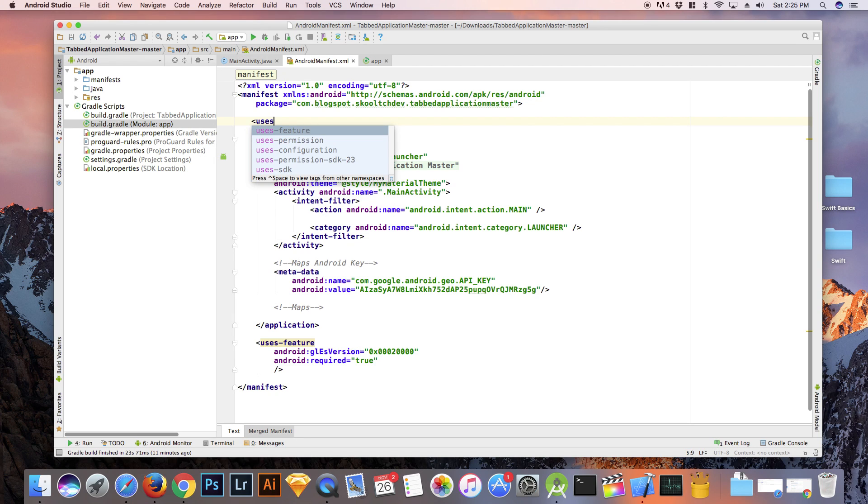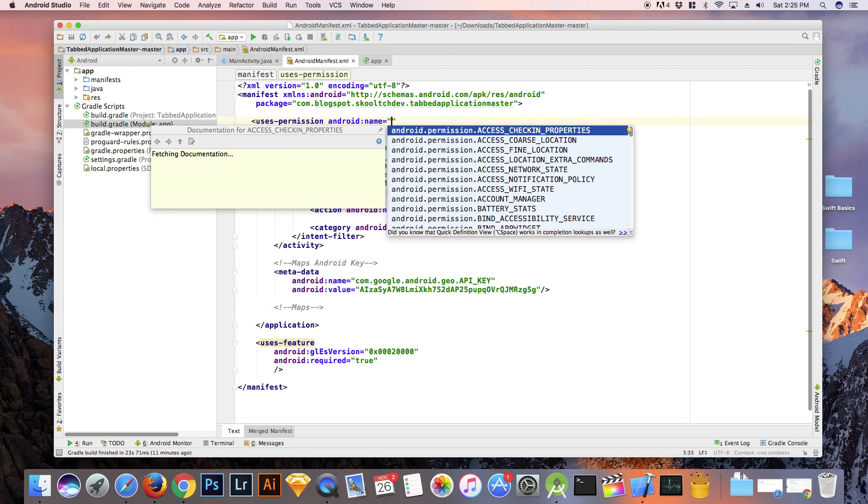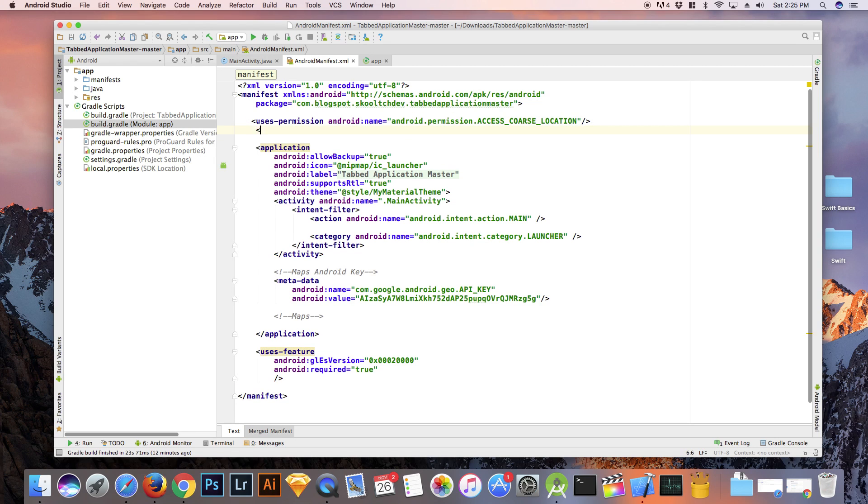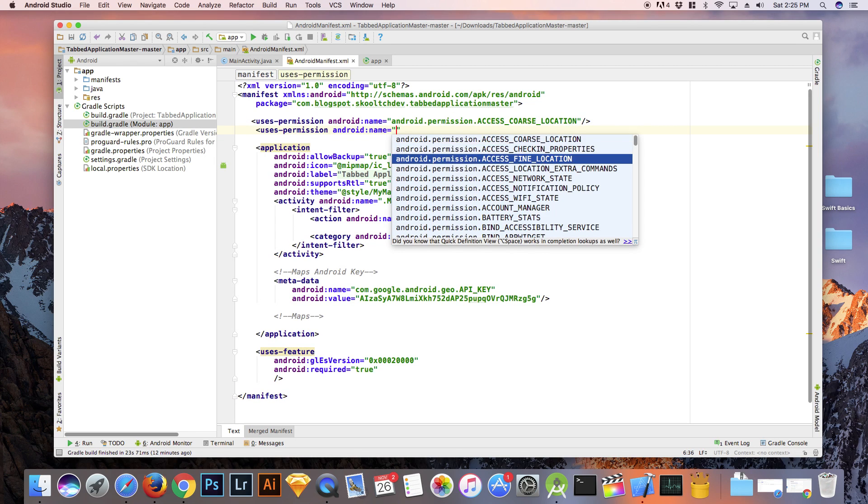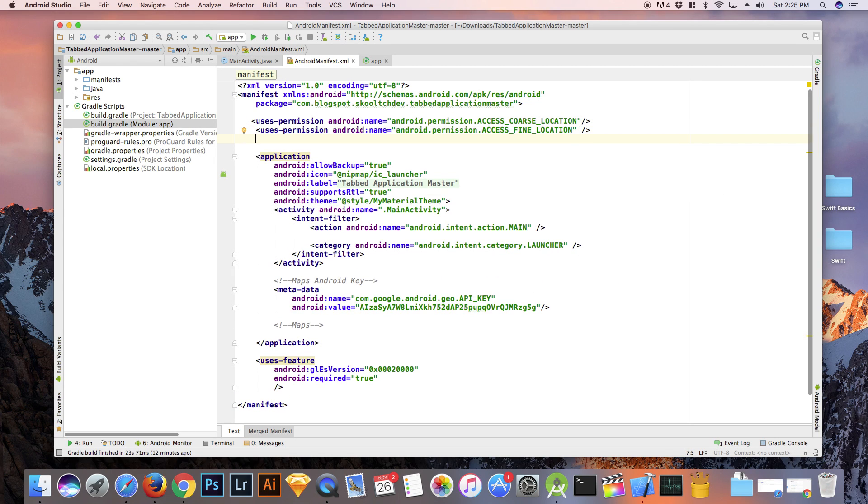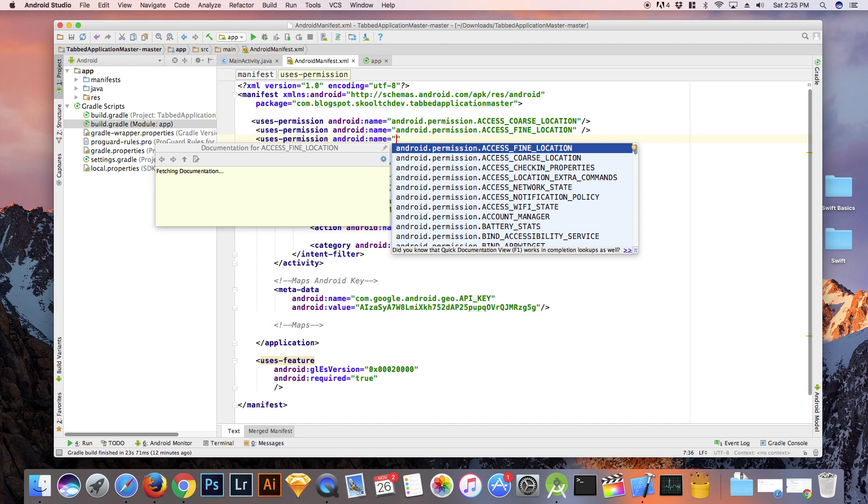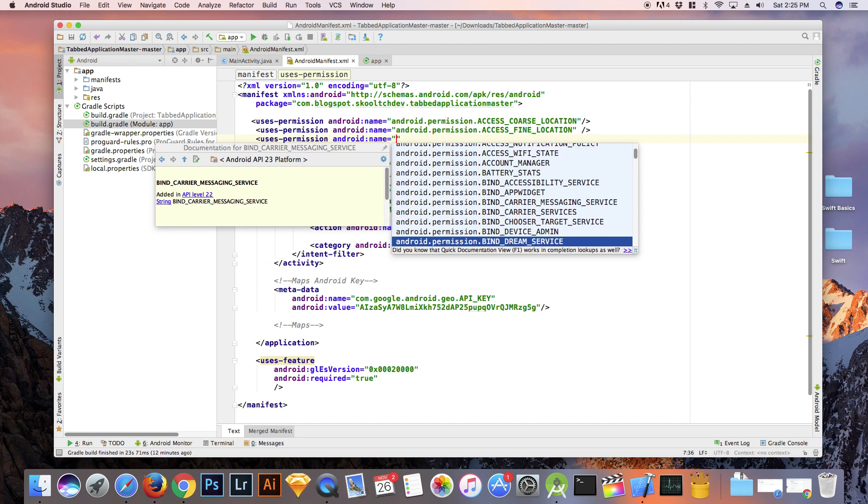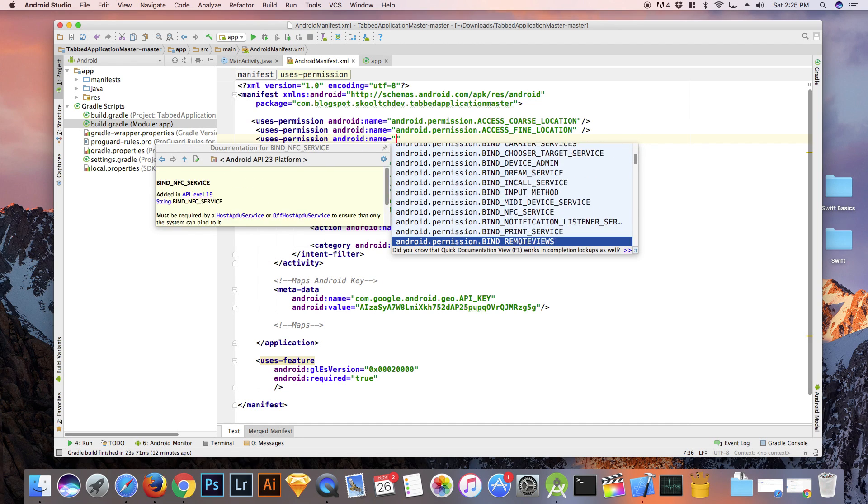Next, let's give our app some permissions. Add these permissions as children of the manifest. We will need access coarse location, access fine location, and write external storage.